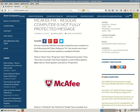Are you receiving a McAfee message stating that your computer is not fully protected? Does clicking on fix not resolve your issue? Make sure that automatic updates is enabled in McAfee. Windows XP, Vista, 7, 8 using McAfee virus software — you might get that message that your computer is not fully protected.